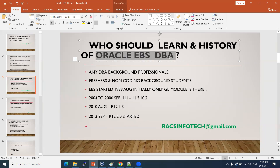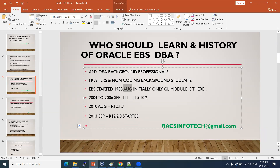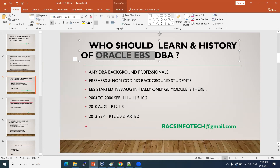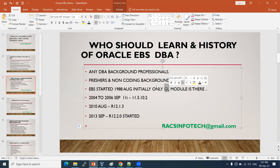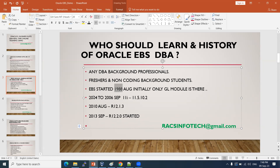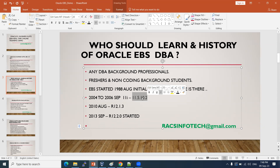When was EBS started? Oracle started in 1988 and began this E-Business software in August 1988, initially offering only one module — the General Ledger module. Later, they added numerous modules as business requests came in. Since 1988, they developed multiple versions — version 2, 3, 4 — up to 11i. Between 2004 and 2006, they developed the 11i version. The stable version of 11i is 11.5.10.2.